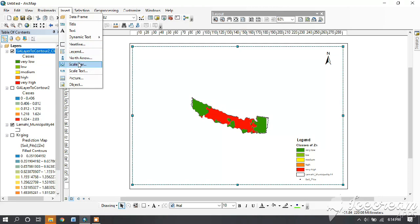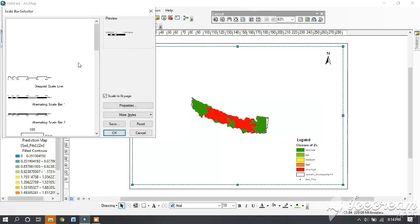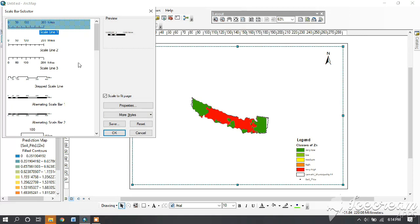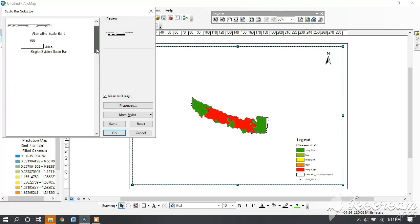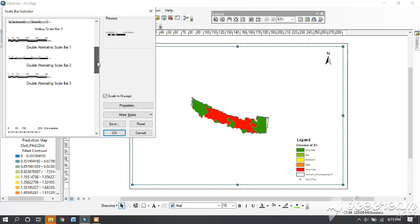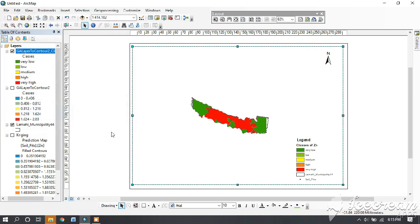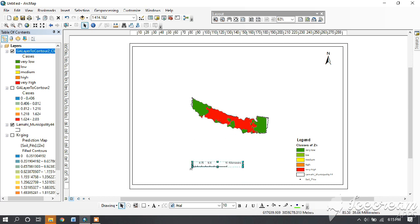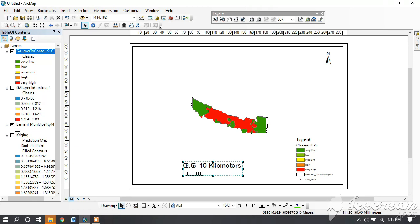Then again insert and insert a scale bar. You can change the unit of the scale bar. Select the scale bar and place it below the map.